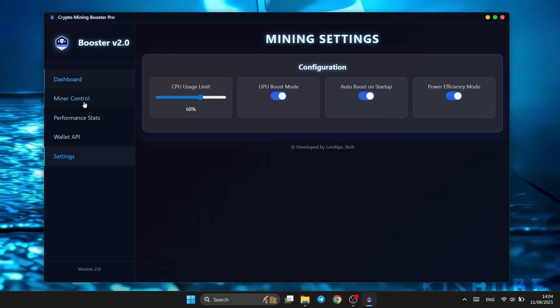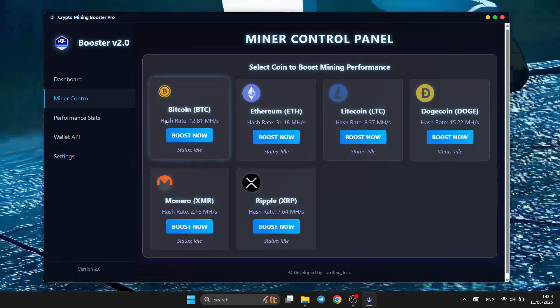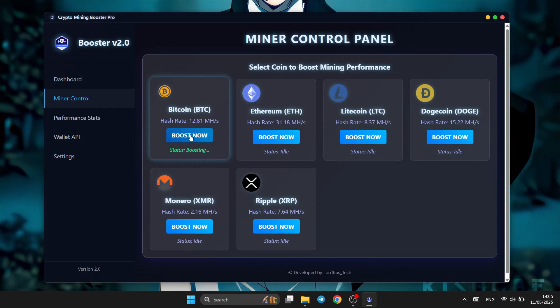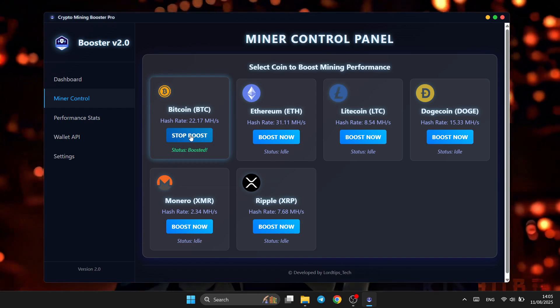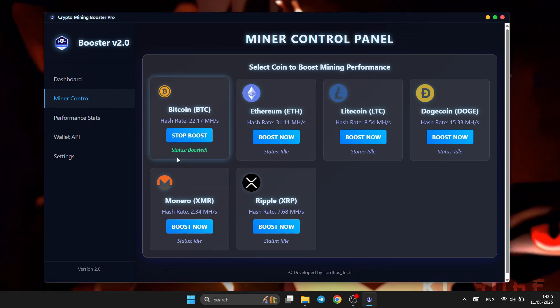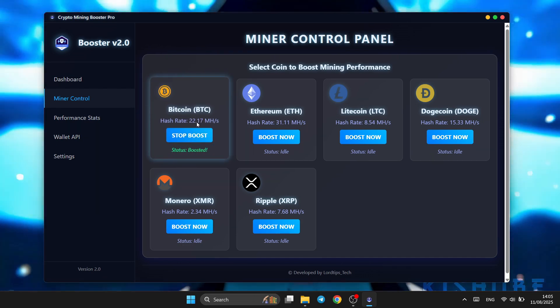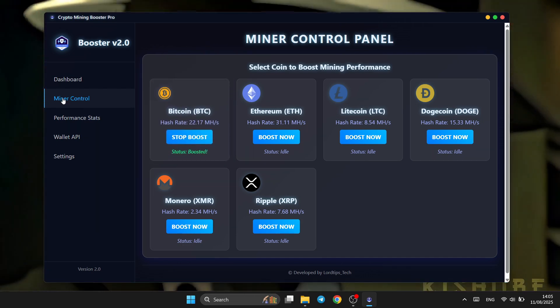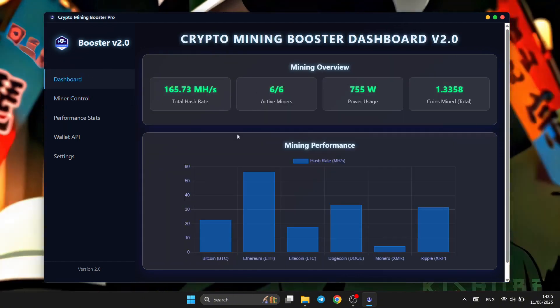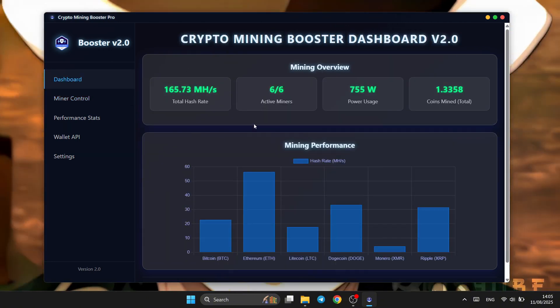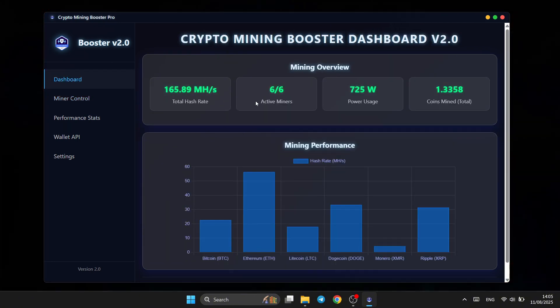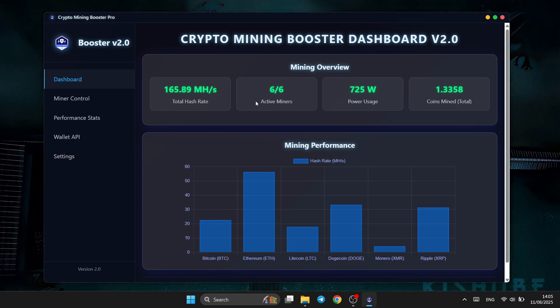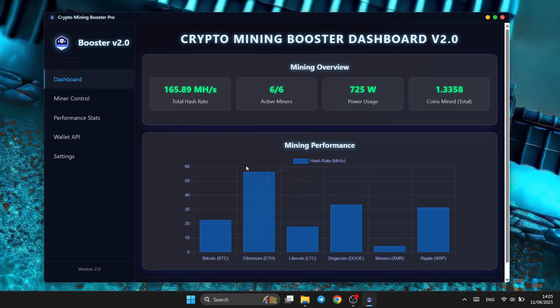Here's the proof: higher hash rates, higher mining returns. With a single click on boost now, Mining Booster instantly applies your configuration and begins optimizing your mining process. Here's the live proof: hash rates climbing, coin output accelerating, and profits increasing in real time.